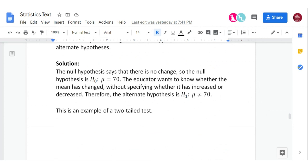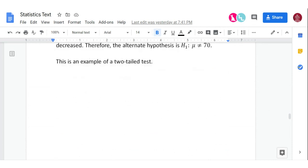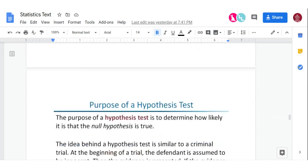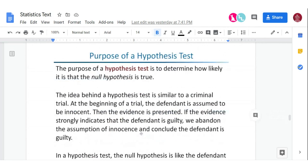Essentially what we're doing with hypothesis testing is just trying to find out how likely it is that the null hypothesis is true. Everything in statistics is basically probability, so that's really what it boils down to. We need some kind of level of significance and a measuring stick to determine if we meet that criteria.